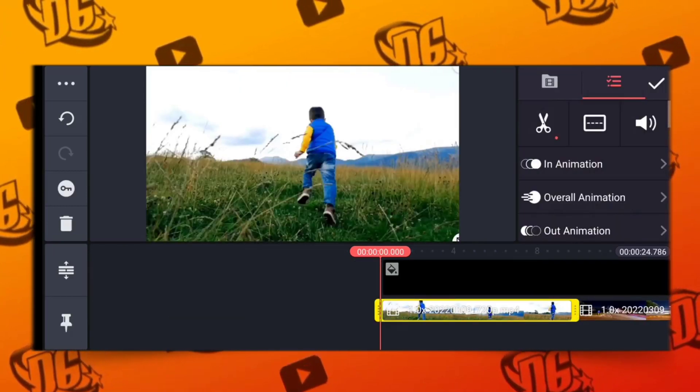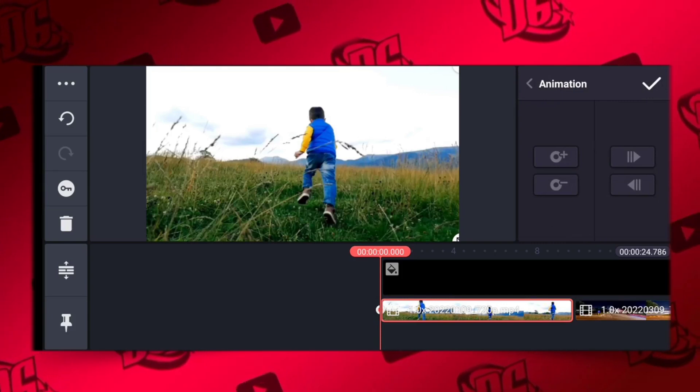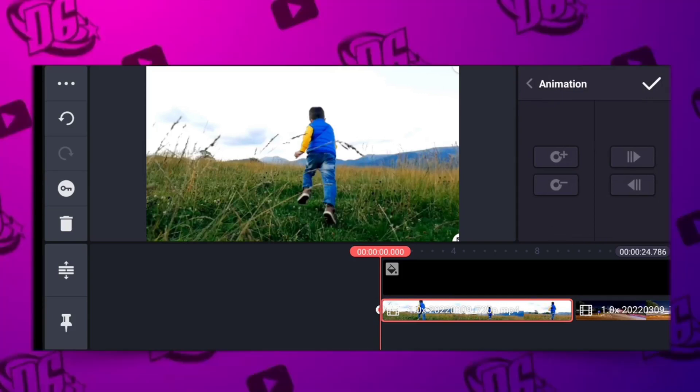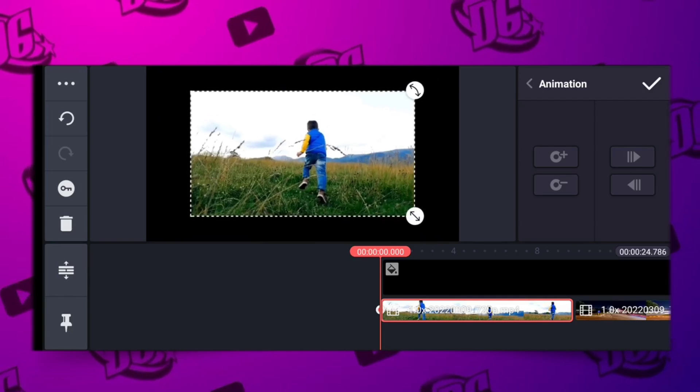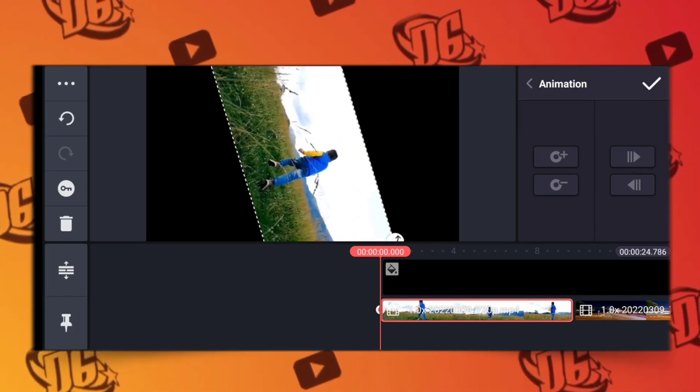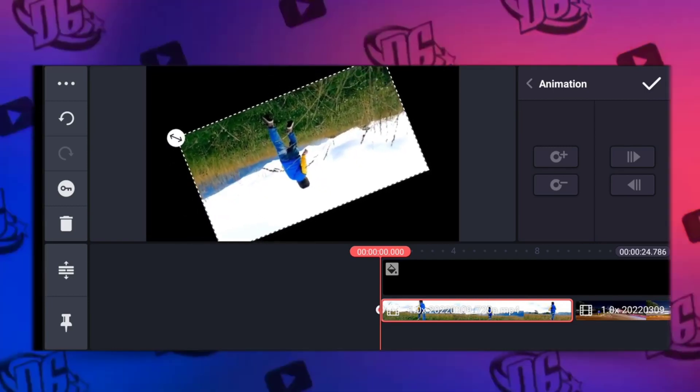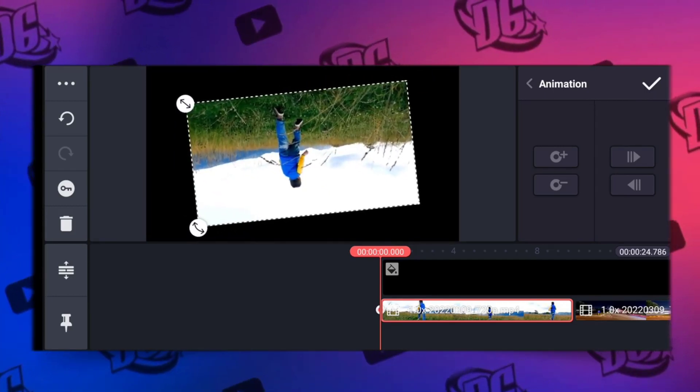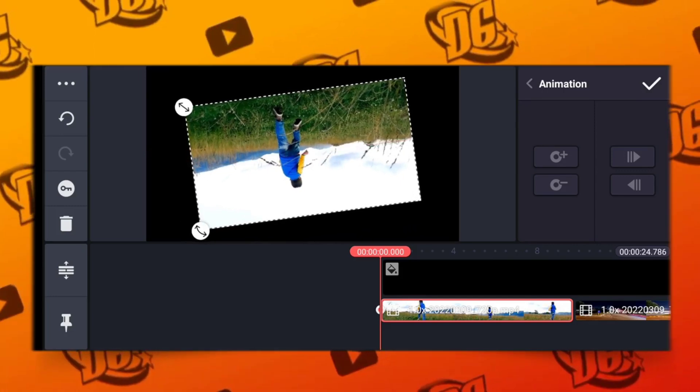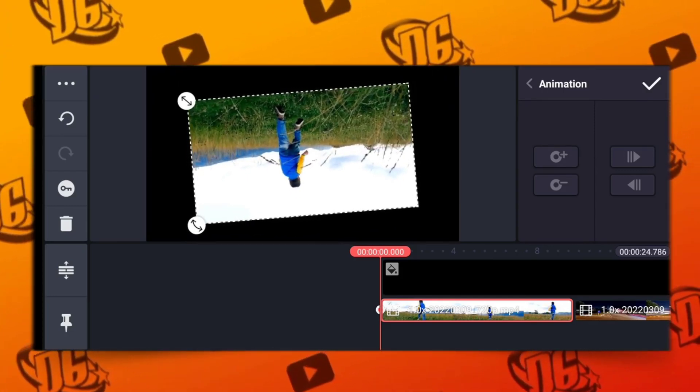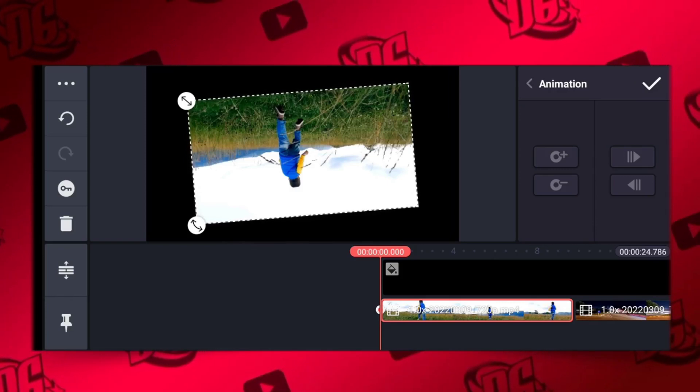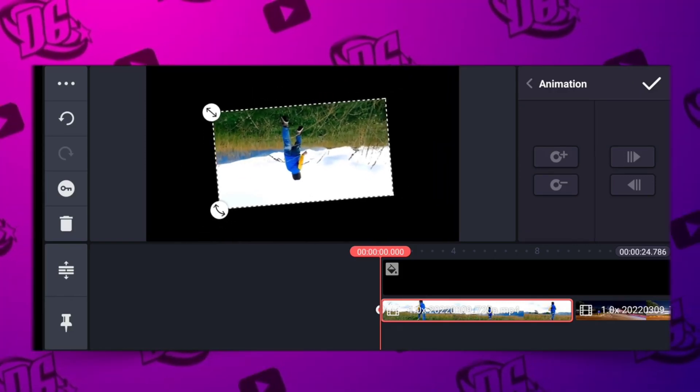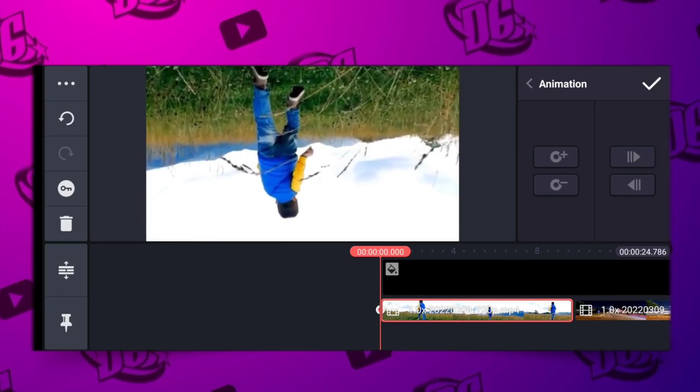Now that we have this, we tap on the first one and we click on the animation key. After clicking on it, we're going to reduce the size like this. Then we rotate. You can see, rotate and down.